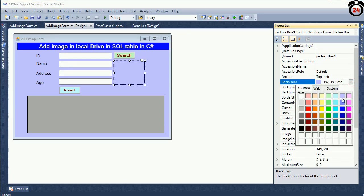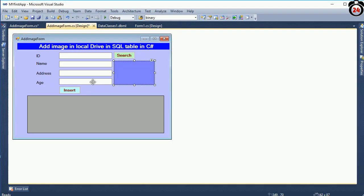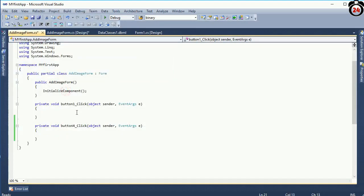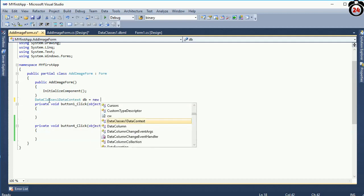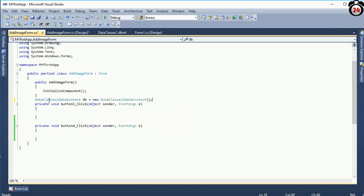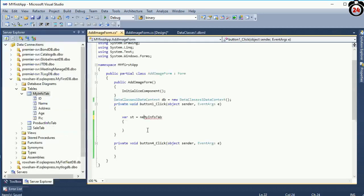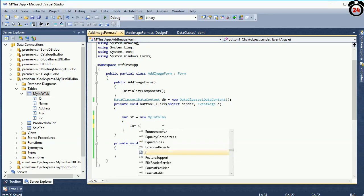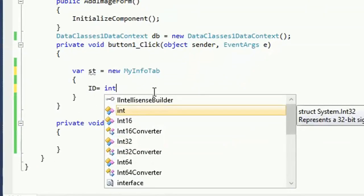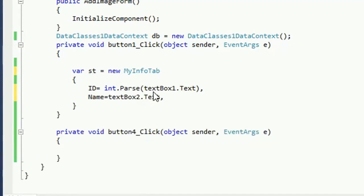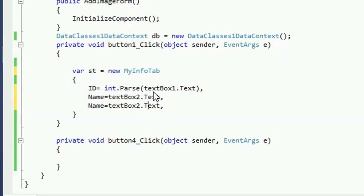I just changed the color to display the image control perfectly. Write the LINQ context: DataContext db equal to new DataContext in the button click event. Write the insert code as usual — my first video elaborately explains the code. Now I am just showing how to insert an image in the database column and save the image in the local drive of your computer.